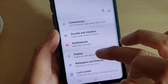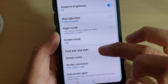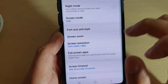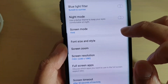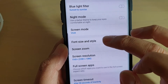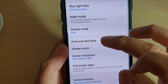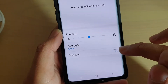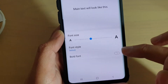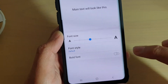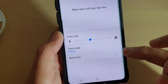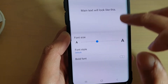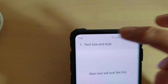From here, tap on Display, then go down and tap on Font Size and Style. In here, tap on the Bold Font switch to turn bold on or off, and that's it.